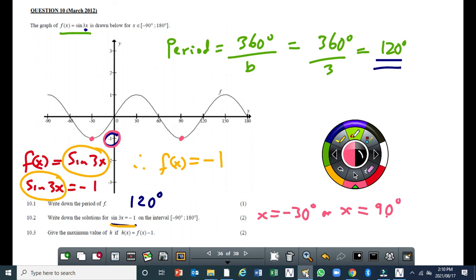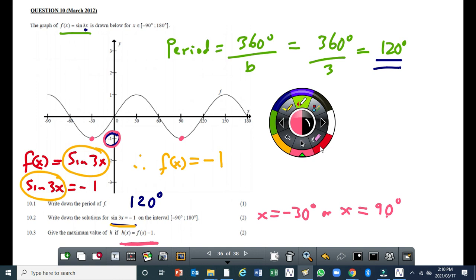Let's move on to the next one — give the maximum value of h. Now h is a new graph that you get if you move f(x) by 1 unit down. The maximum points are going to move 1 unit down, and this minimum point will move to negative 2. That point moves to negative 2.